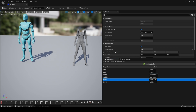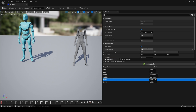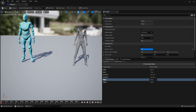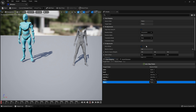Click on Thigh R. Ensure that Drive IK Goal is selected. Then simply adjust Blend to Source until you get the desired result. If I set it all the way to 1, and then go to Thigh L and do the same.